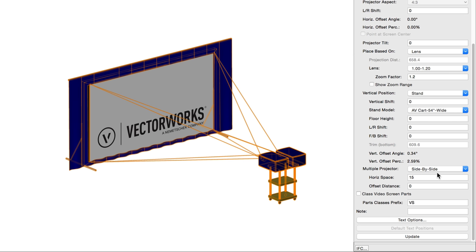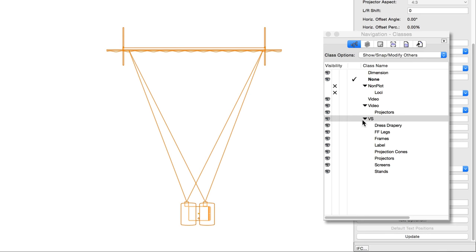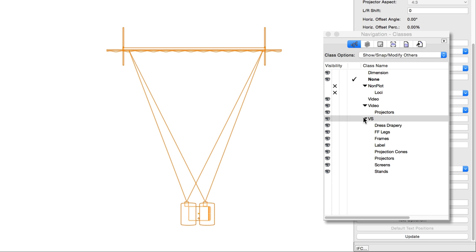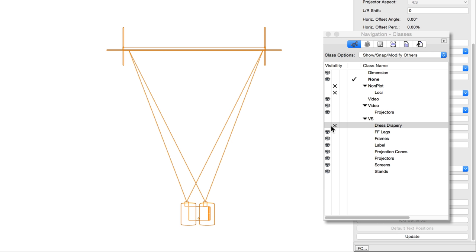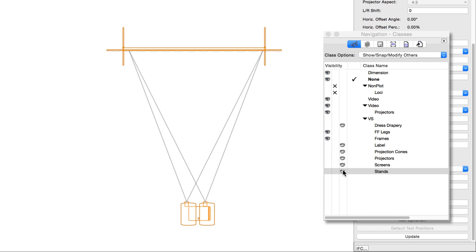When first selected, Class Video Screen Parts automatically creates classes for the different parts of the video screen for appearance and visibility control. This allows portions of the video screen, projector, and other elements to be set to visible, gray, or invisible. Once the classes have been created, this checkbox toggles whether class visibility changes will apply to the selected video screen object or not.